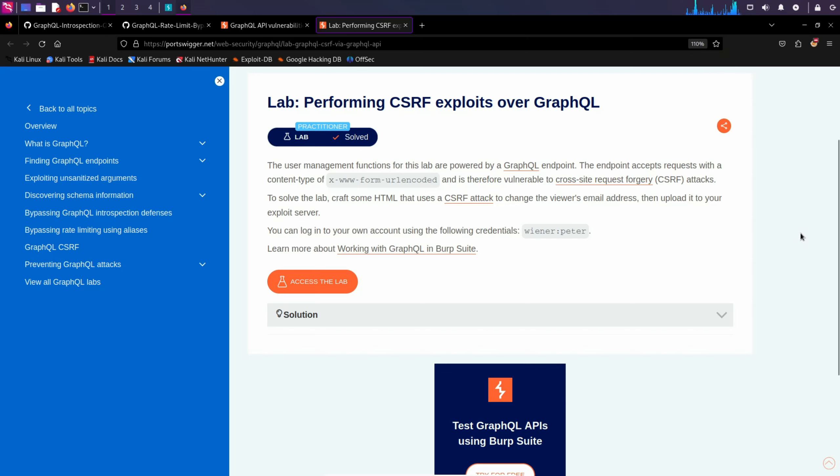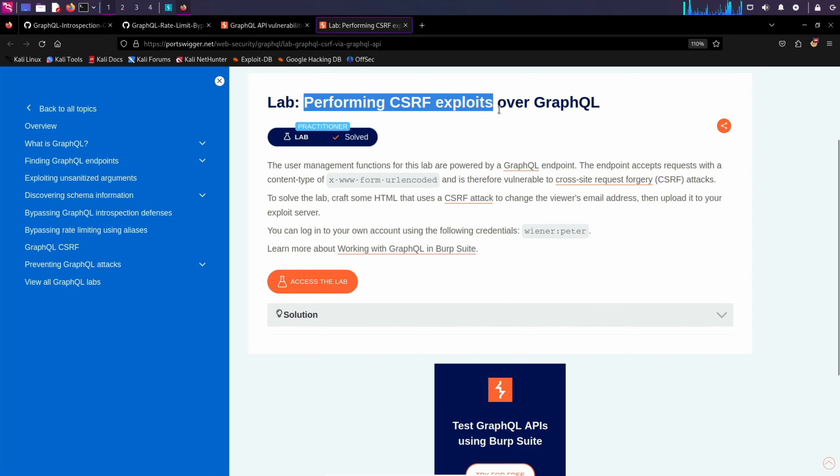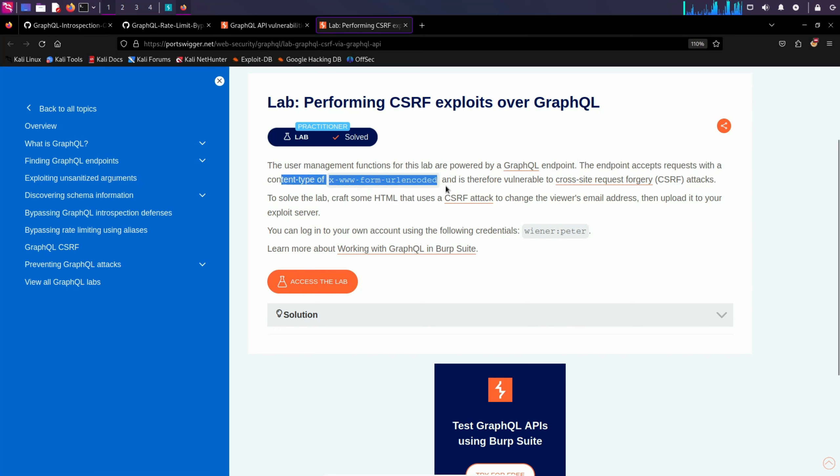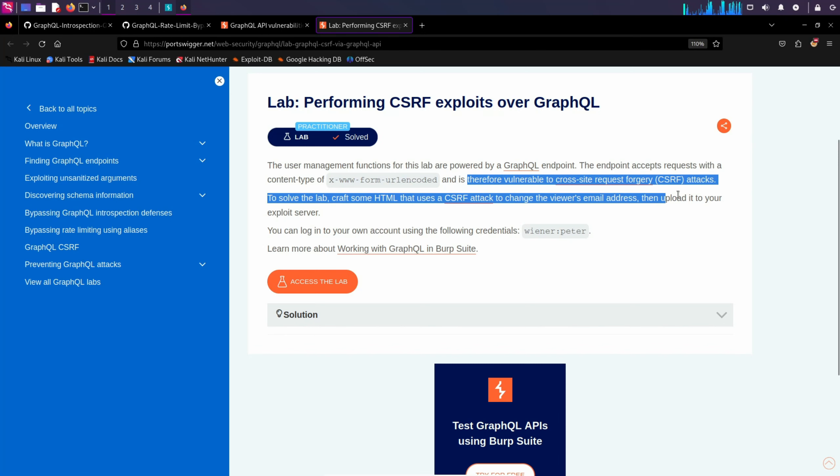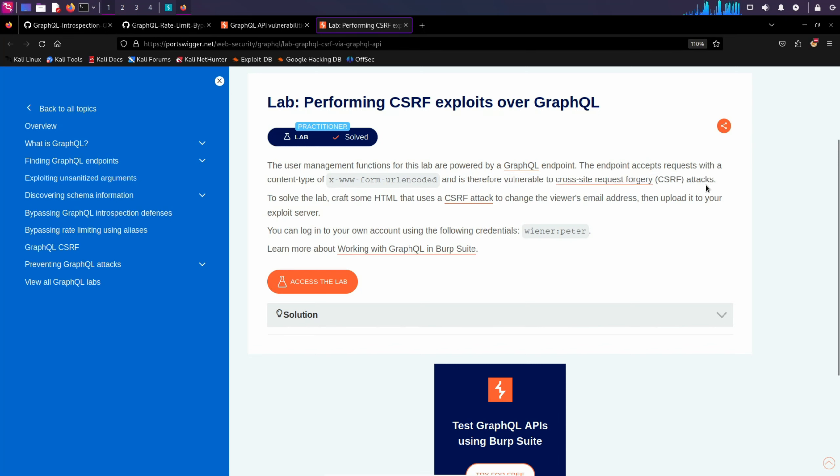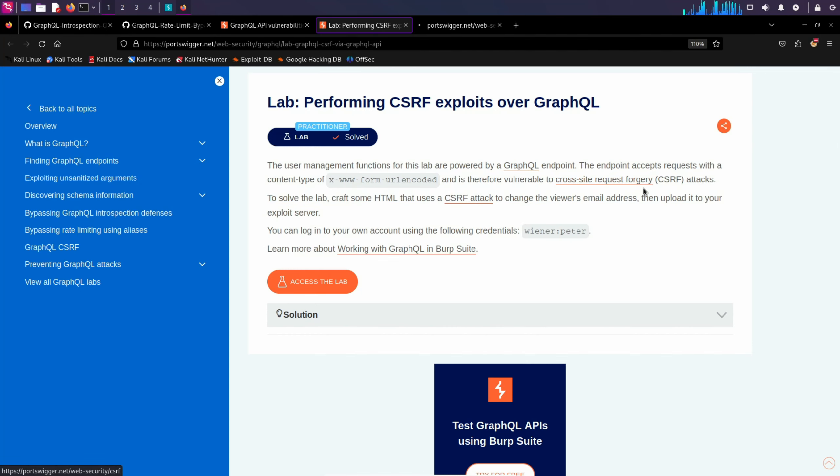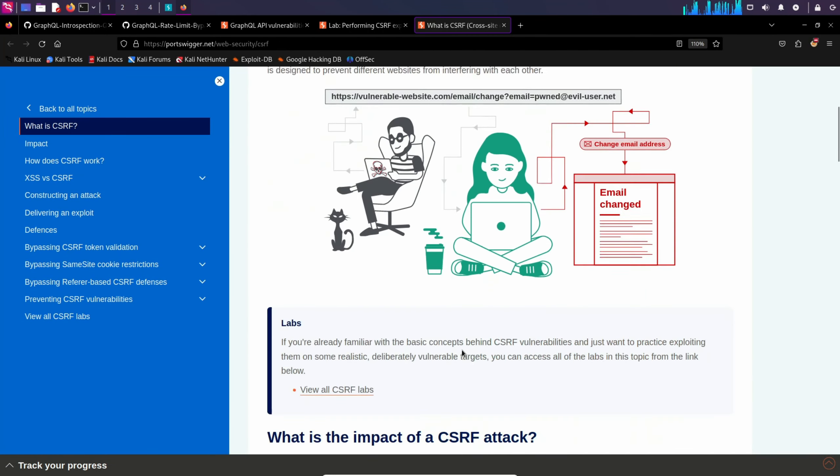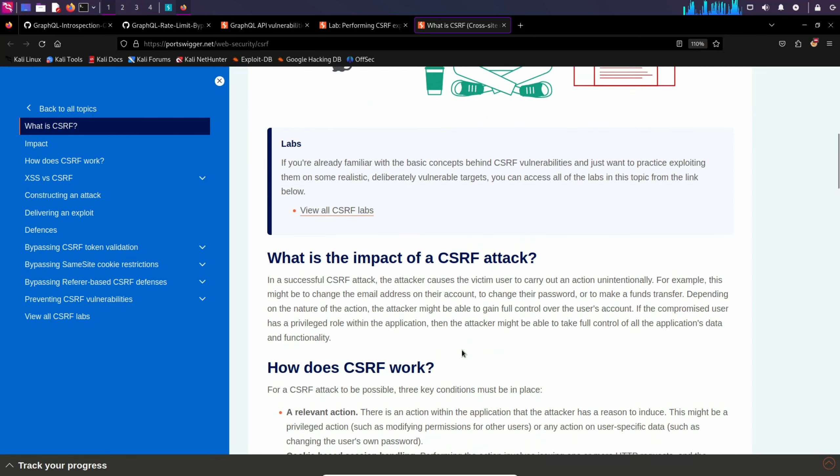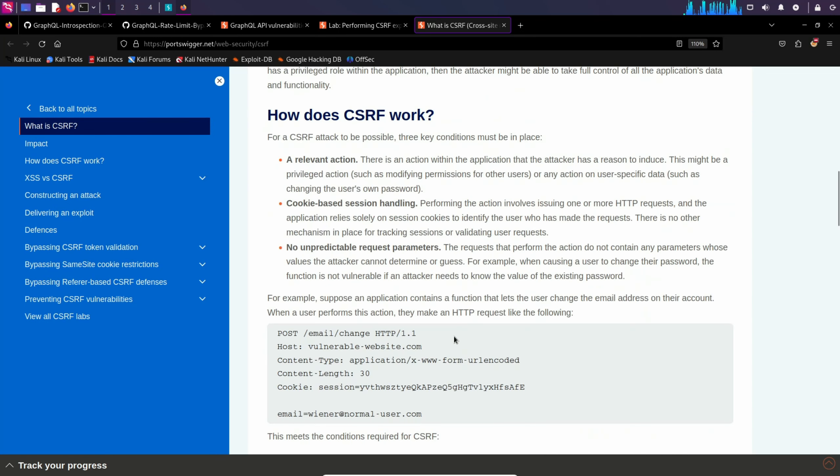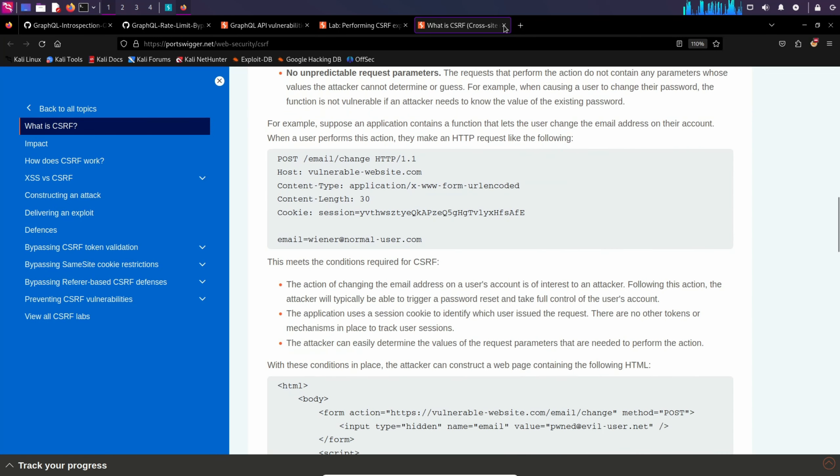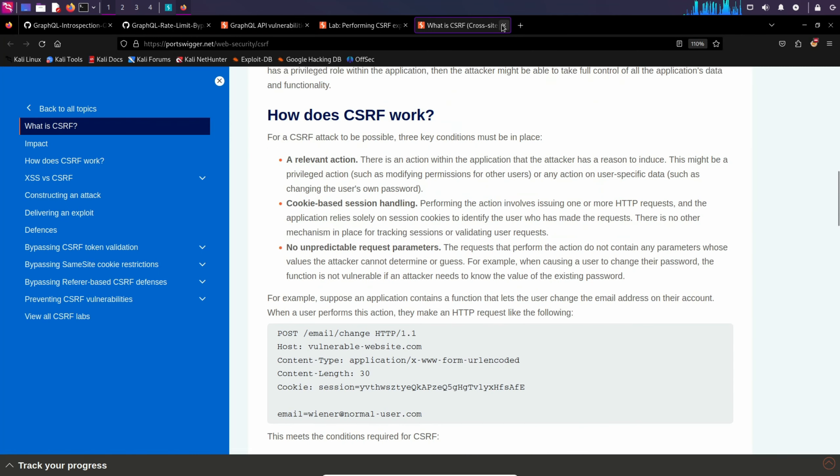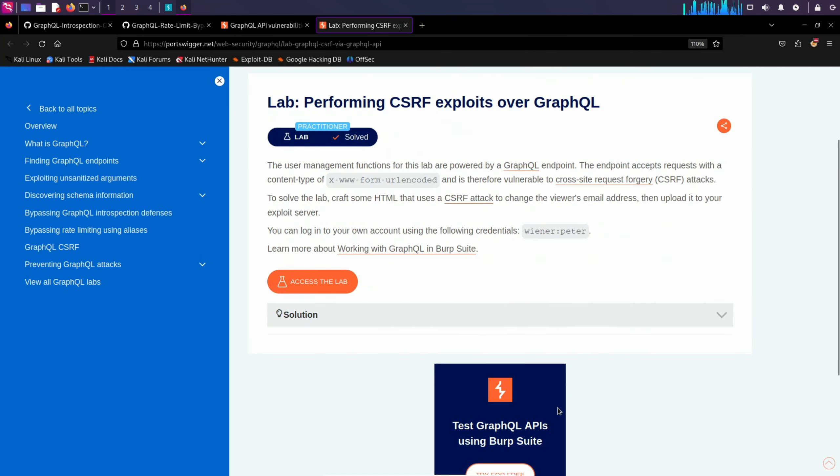In this walkthrough, we'll be looking at this lab performing CSRF exploits over GraphQL. The endpoint accepts requests with content type of x-www-form-urlencoded and therefore is vulnerable to cross-site request forgery attacks. If you don't know about this vulnerability, you can check out the basics and see how it works in a non-API application. Otherwise, this video won't make any sense to you.